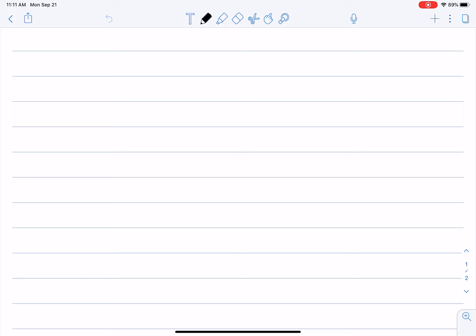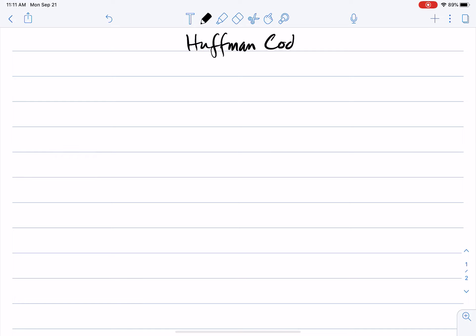The last problem I want to talk about in terms of greedy algorithms is Huffman coding. This is a very important problem in compression and binary coding — for example, it is used in MP3 file compression schemes. It is a very powerful tool, and the algorithm is a simple, efficient greedy algorithm for a very well-defined problem.